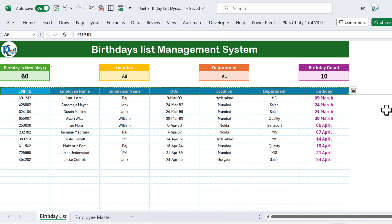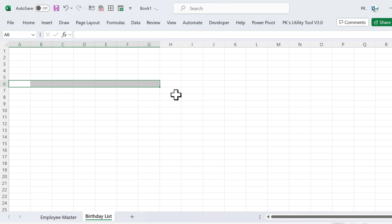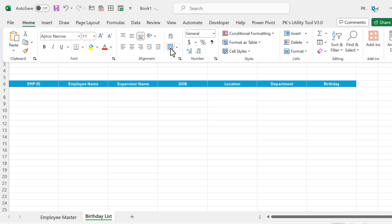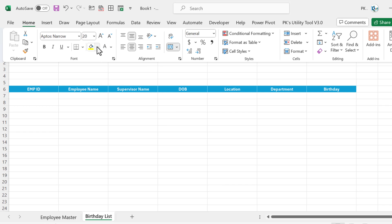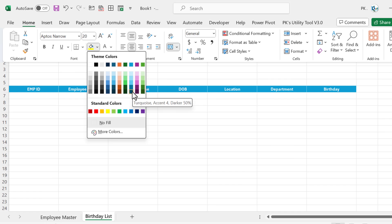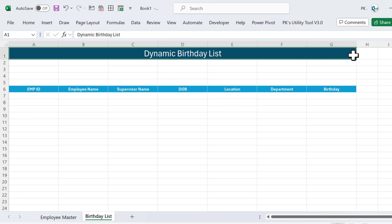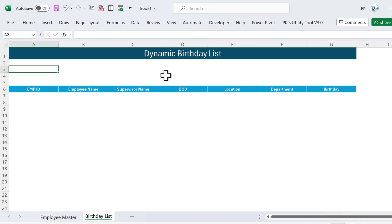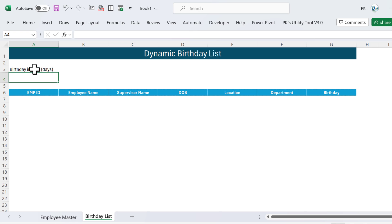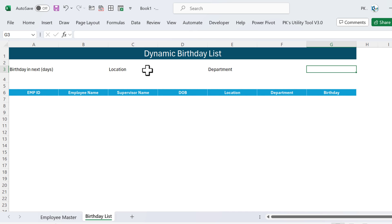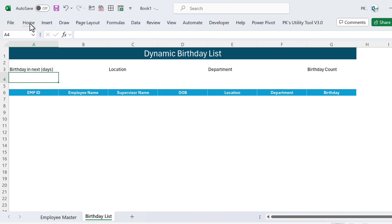Copy the header and paste it from row number six, increasing the column width slightly. For the first row, make a header using Merge and Center, align to center, increase the font size, use a white font on a dark background — let's say dark blue. Put the title 'Dynamic Birthday List'. Remove the gridlines from View. Create filter boxes for: Birthday in Next [days], Location, Department, and Birthday Count.